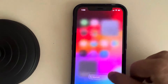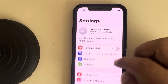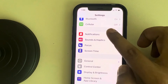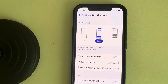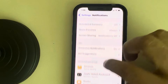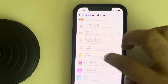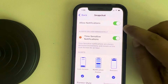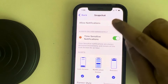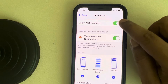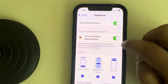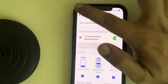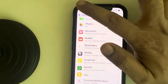Go to Settings and scroll down and find the Notifications option. Now scroll down and find Snapchat, tap on it, and make sure this is turned on. Make sure Time Sensitive Notifications and Allow Notifications are turned on.